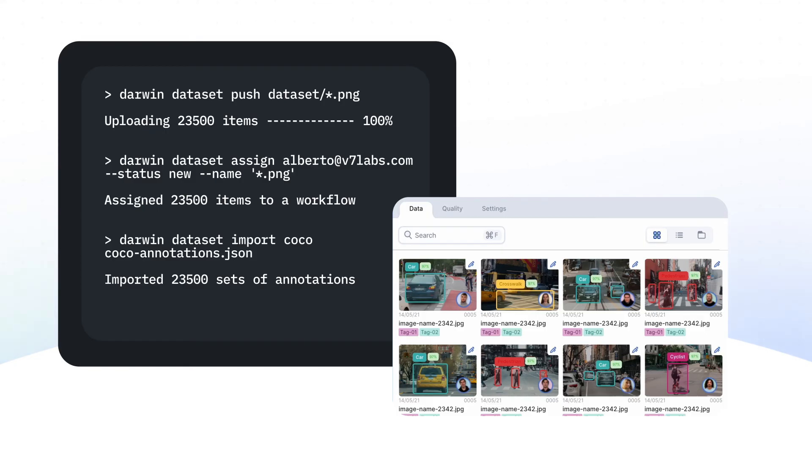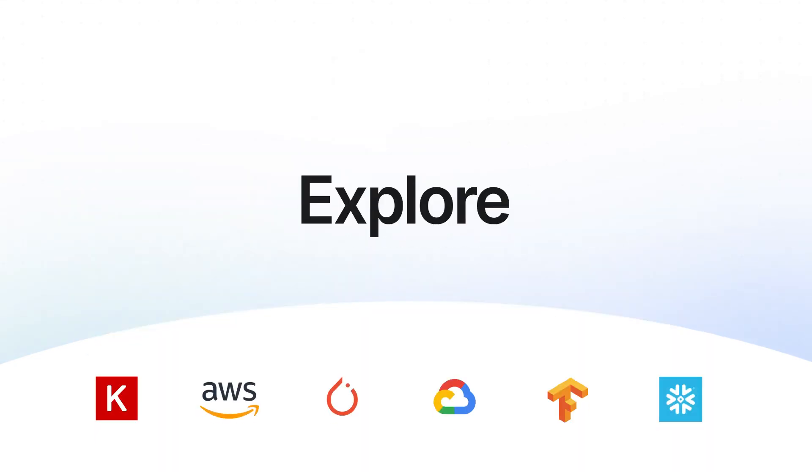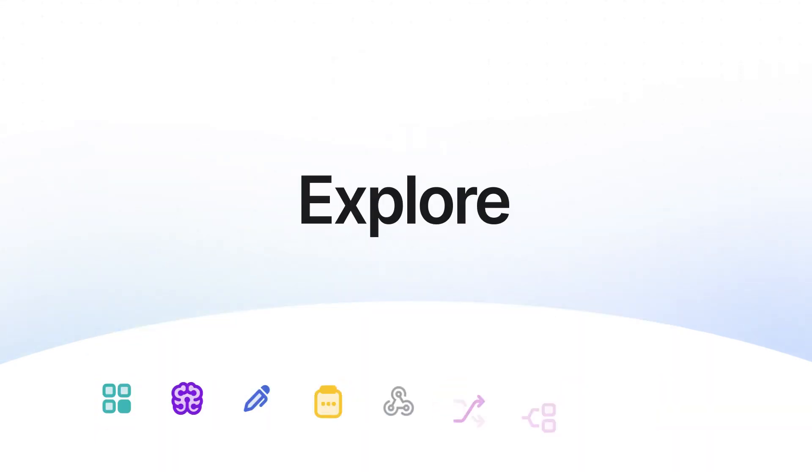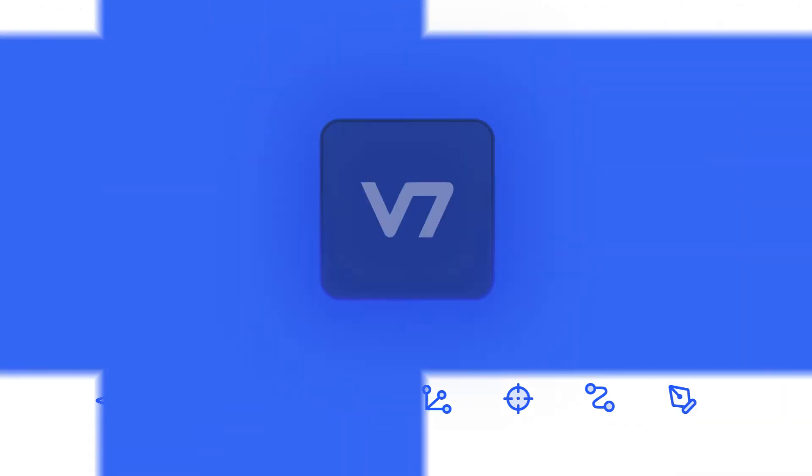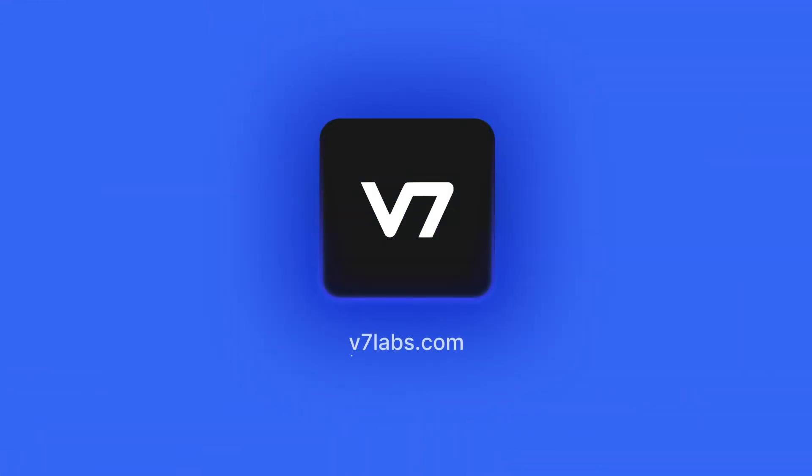There's a lot more to explore though, from integrations, to workflow stage types, to labeling tools, so give it a spin, try it now at v7labs.com.